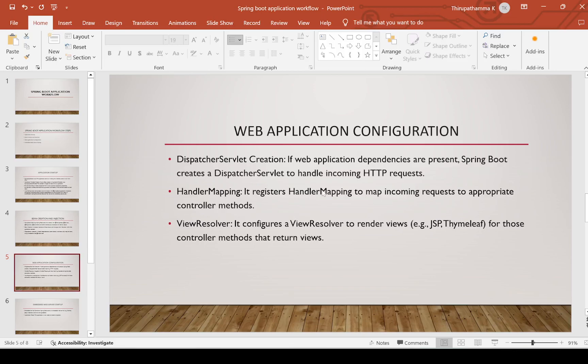Our next point is web application configuration. This step can be skipped for standalone applications, but if it is a web application, Spring Boot needs to execute this step as well. For web applications, a DispatcherServlet is required, handler mappings are required, and view resolvers are required. We will now see the purpose of each of these classes.